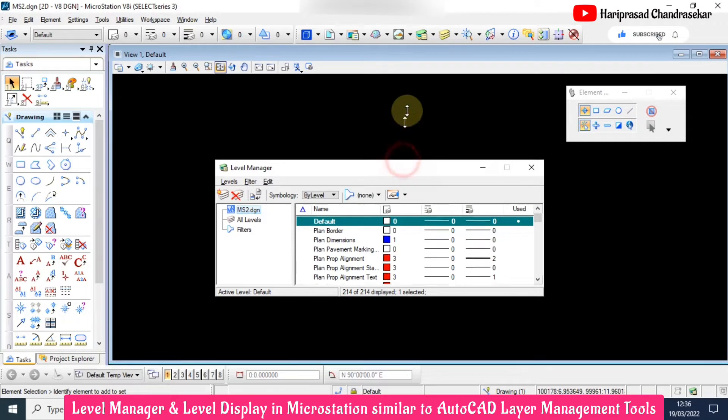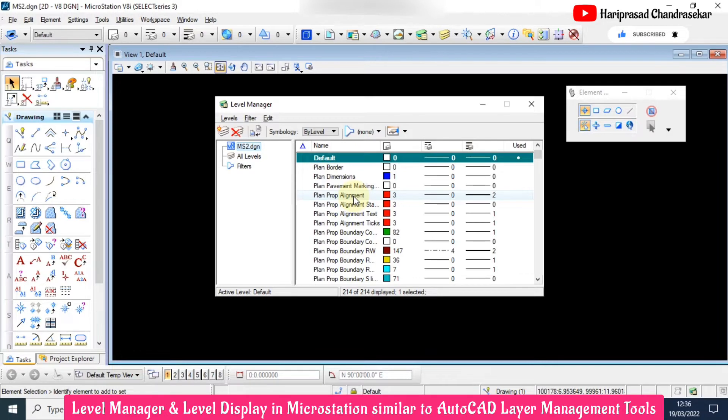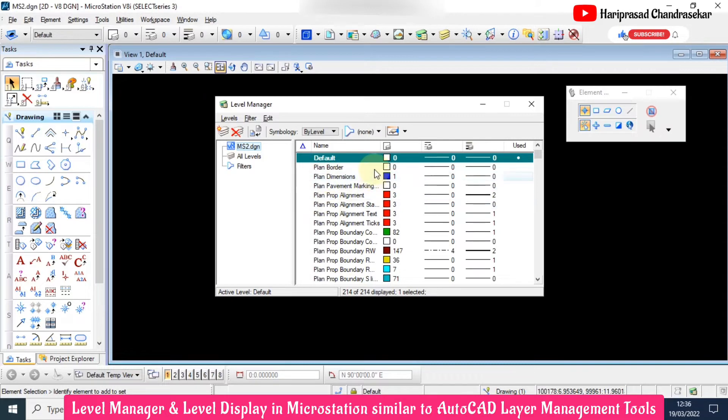You can see the default levels we have. These will come automatically when you install MicroStation. Here we can put the name and choose colors, line type, and line weight.